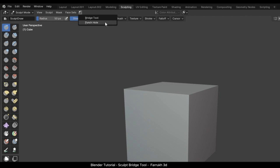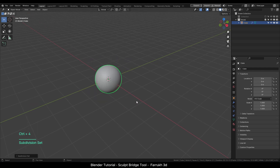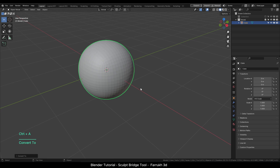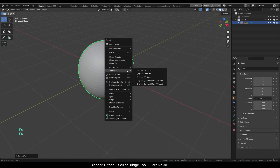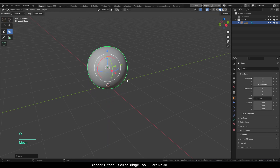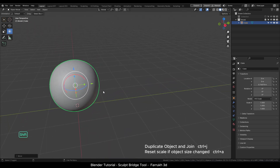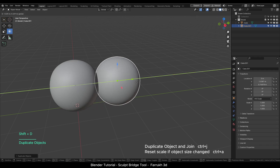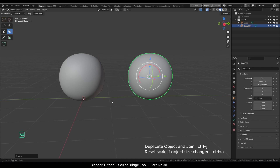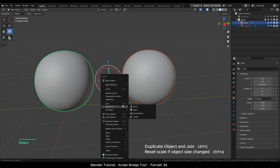Using a cube, I will add a full level subdivision modifier and apply the modifier as well, so there are more faces to sculpt on. Shade smooth the object as well. Next I will duplicate this object and place it on the side. Select both objects, right-click, and select Join.